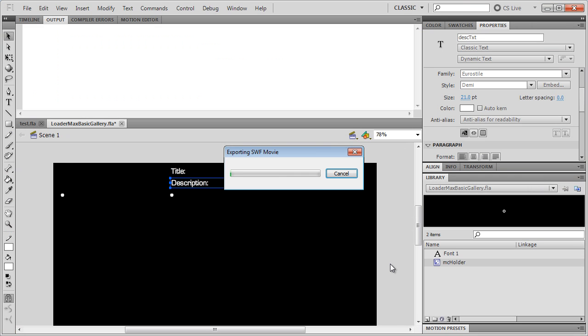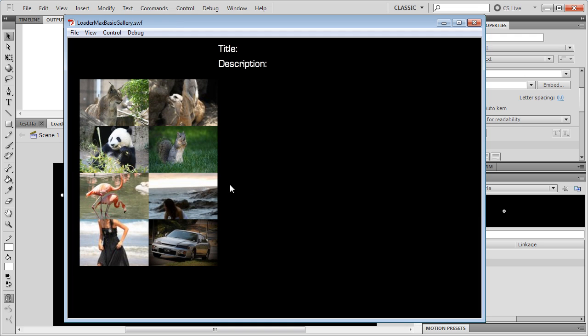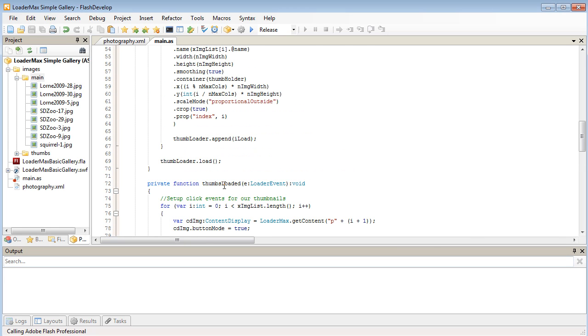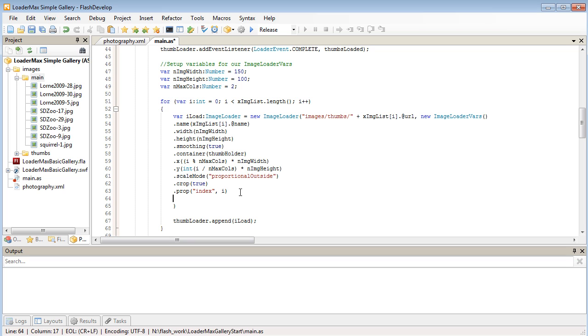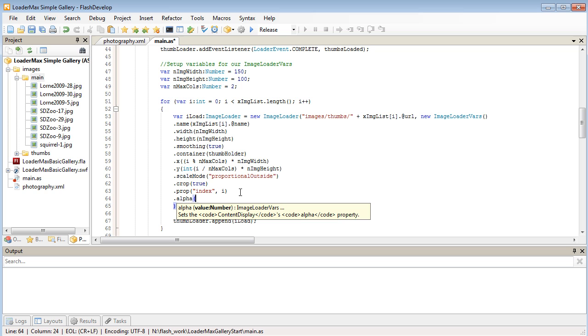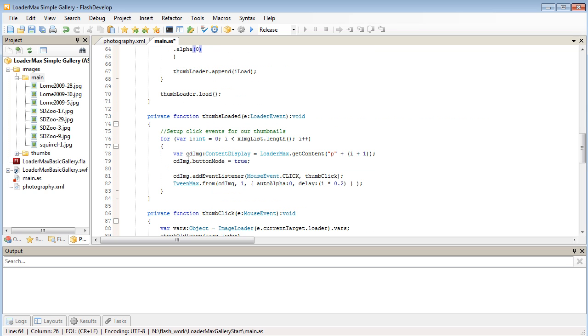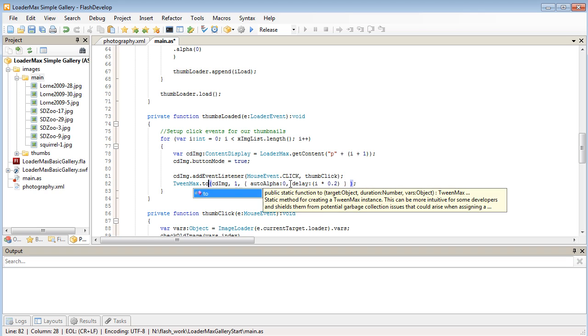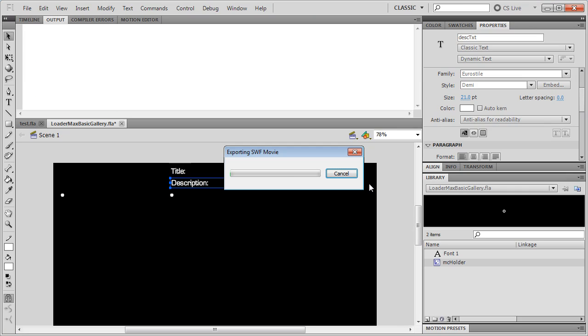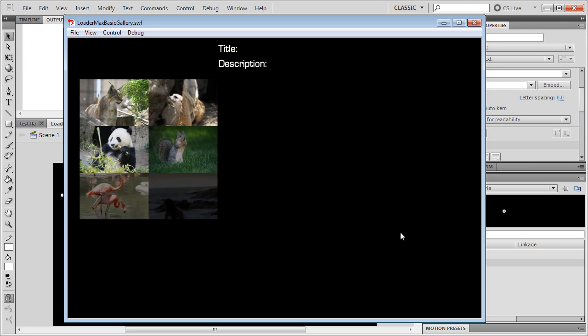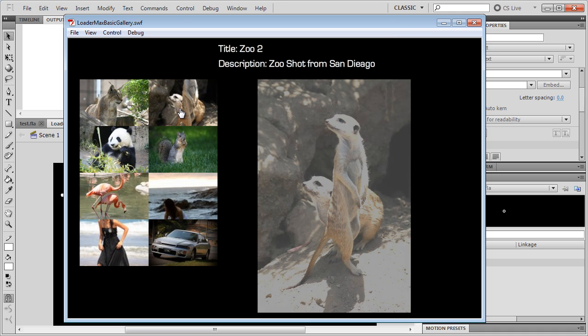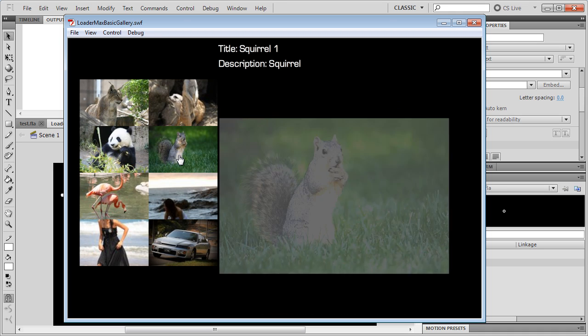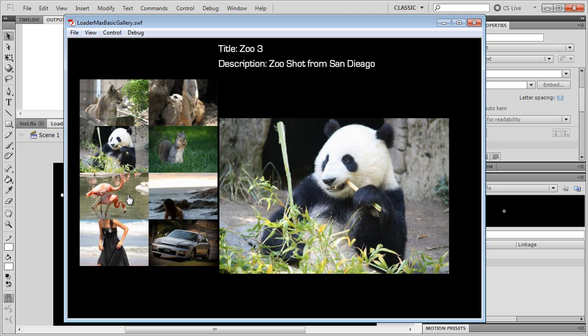So let's save that and test. And it's sort of working, but you can see when they load in they sort of pop. So what we're going to do is in the image load of ours, we're going to set the original alpha as soon as it loads in to be 0. And then instead of doing a from, we'll do it to auto alpha 1. So we're just reversing that. Much better.